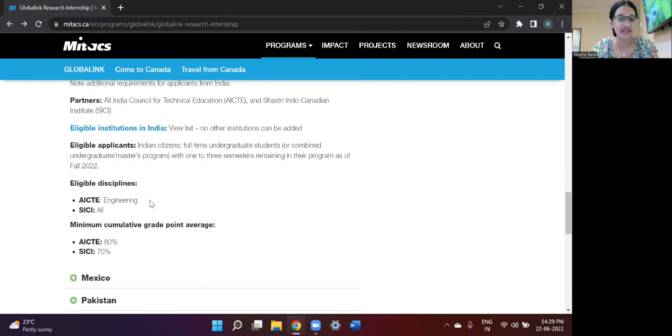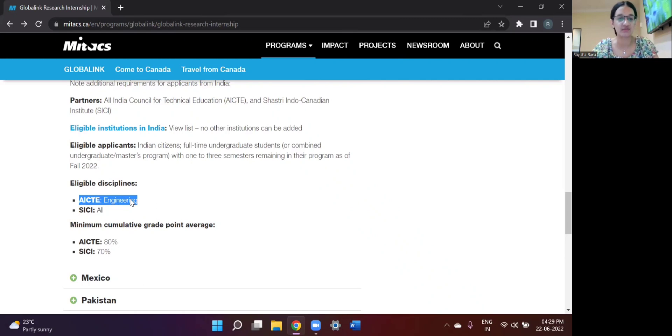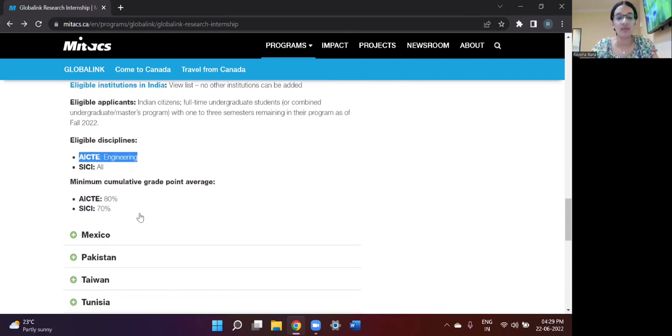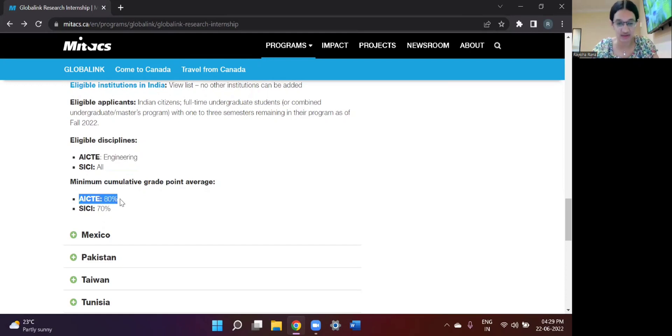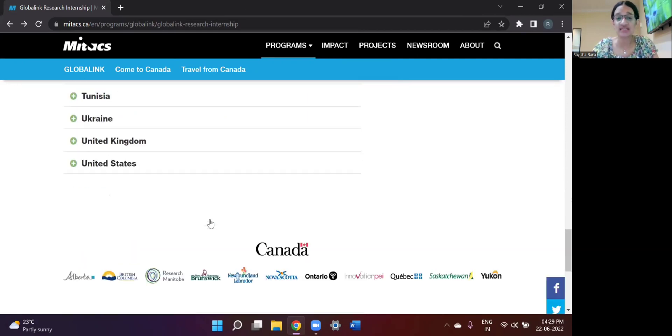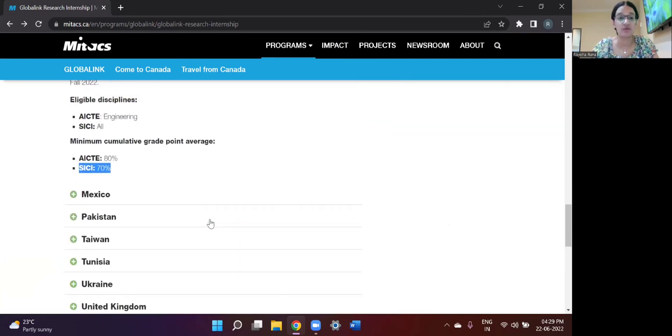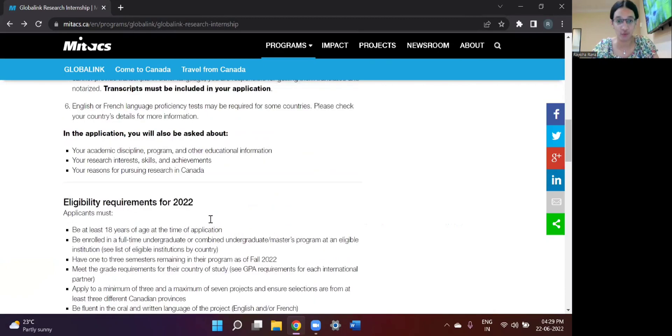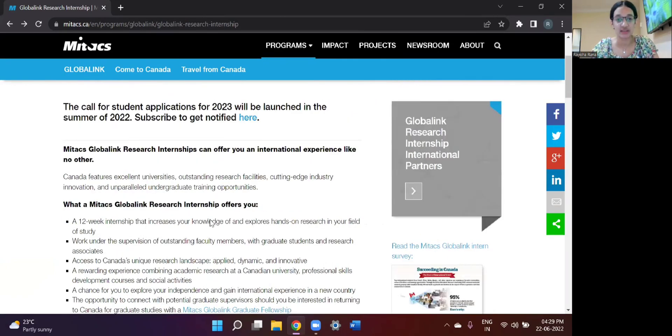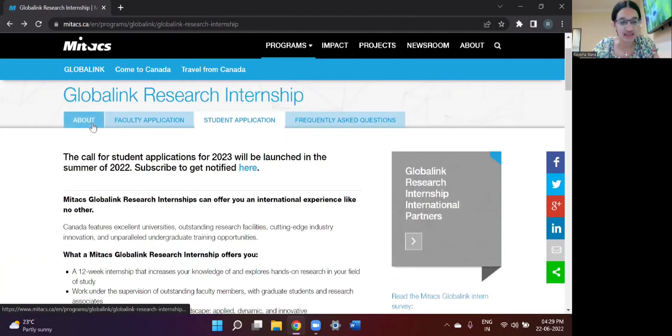And in AICTE, the engineering disciplines are considered suitable for this internship. For SICI, it can be all disciplines from engineering to science. The minimum cumulative grade point average, that is the CGPA or the percentage that is eligible for application, for AICTE is 80% and for SICI is 70%.